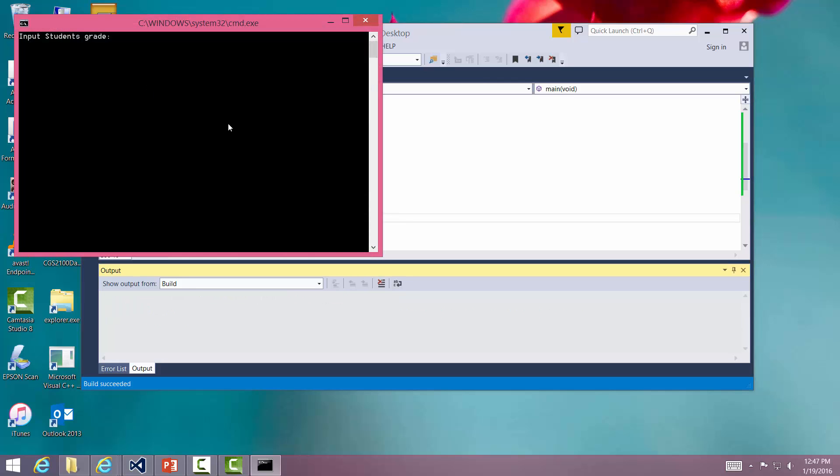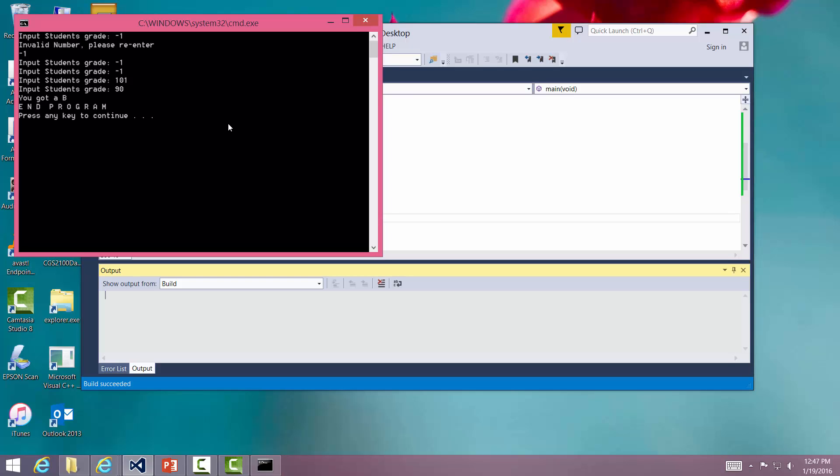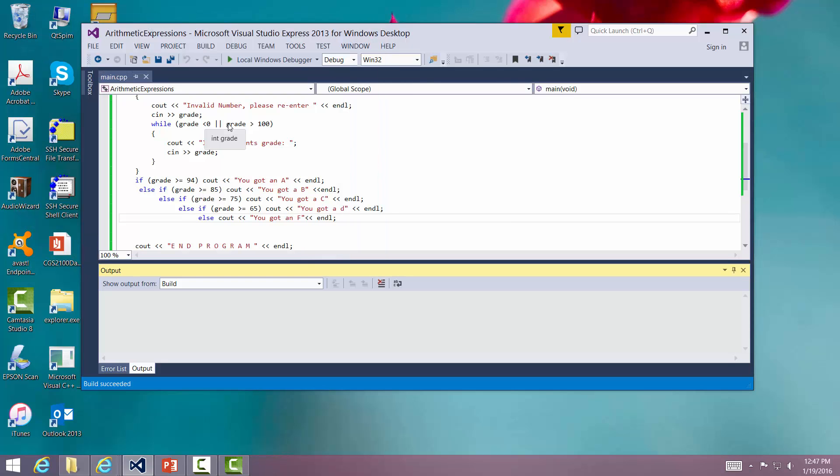All right. So we're going to input a grade. Let's do it wrong. Negative one. Oh, invalid. I'm going to enter it again. Enter student strength. You'll see we're in that loop. 101. I'll enter that one. Oh, that's bad. So I'm going to enter 90. This is up. Got to be in the program. Very good. So let's go back and take a look and see what happens.